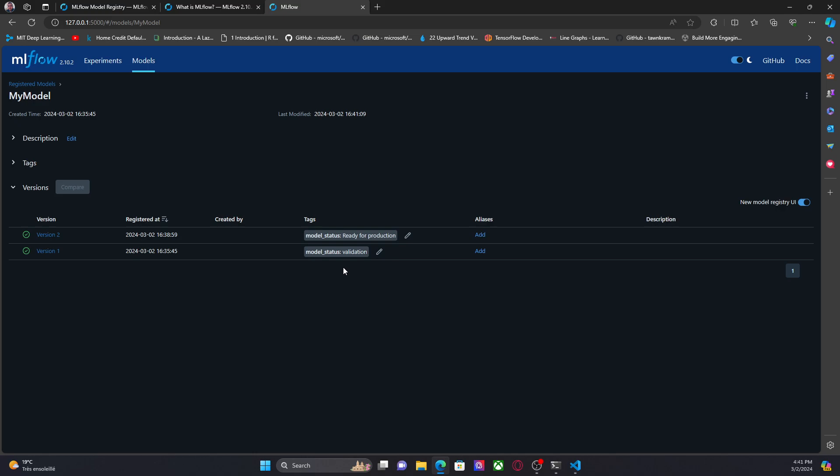So that's everything for this video. I showed you how to create a tag, how to update a tag, and how to delete the tag. In the next video, we're going to work with aliases. So thanks for watching this video, and see you in the next one.